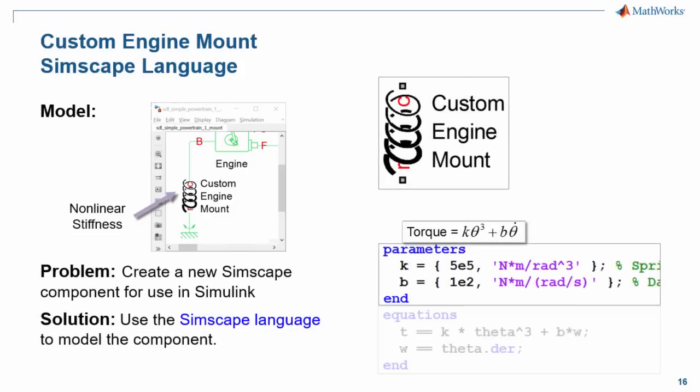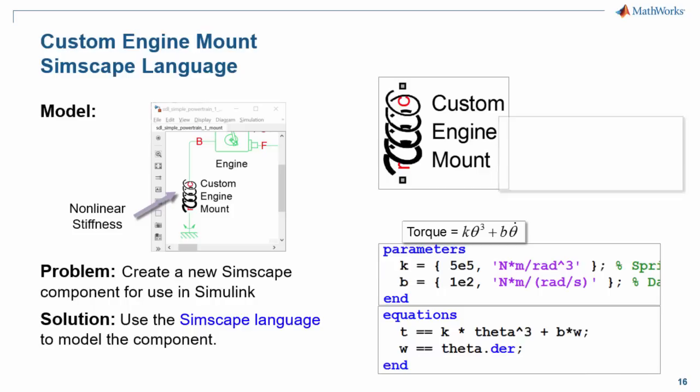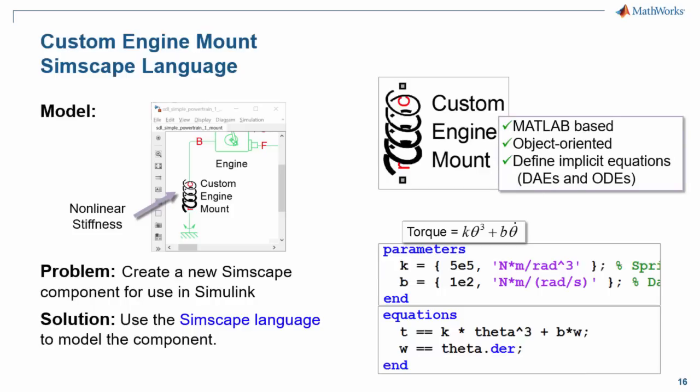For our engine mount, we have a custom equation. We will implement that equation in Simscape language. The Simscape language is MATLAB based, it's object-oriented to improve reuse, and you can use it to define implicit equations, which include DAEs and ODEs.